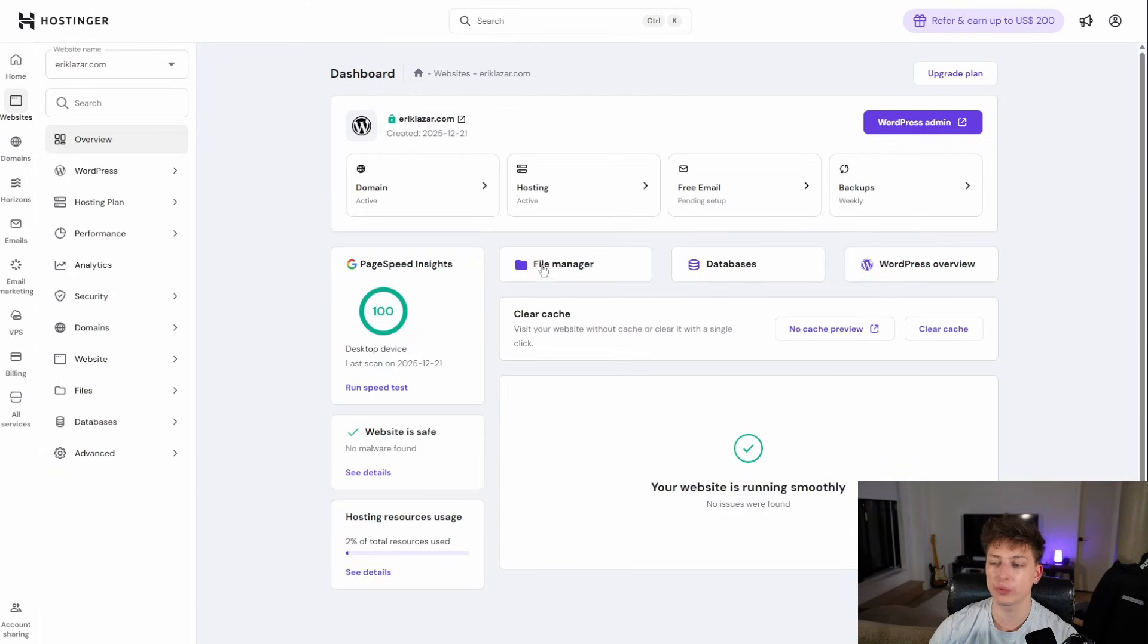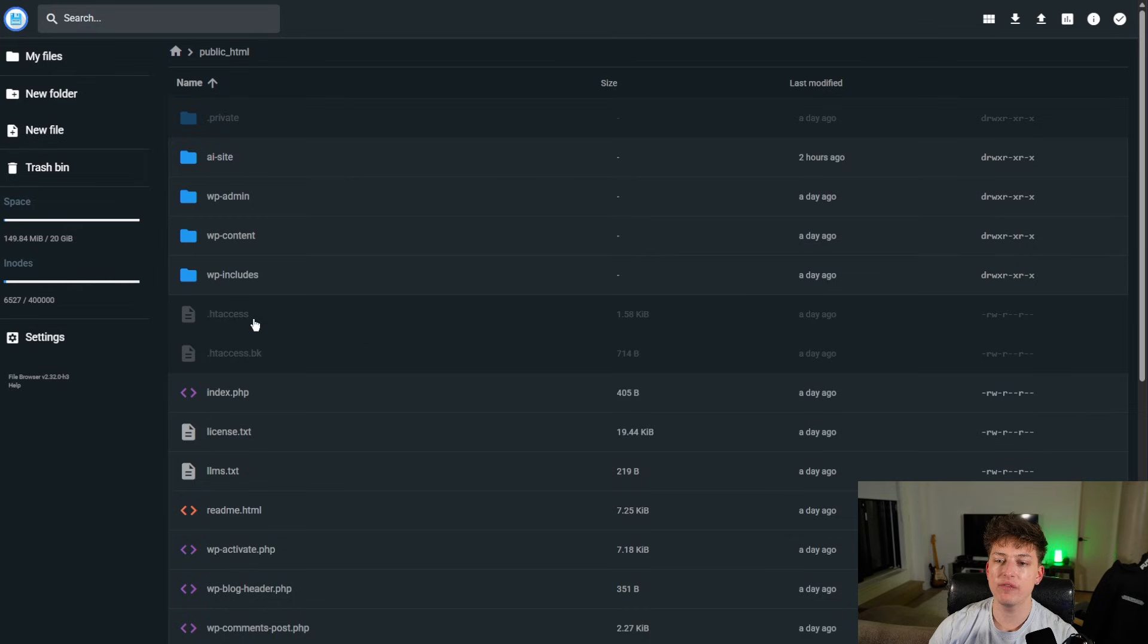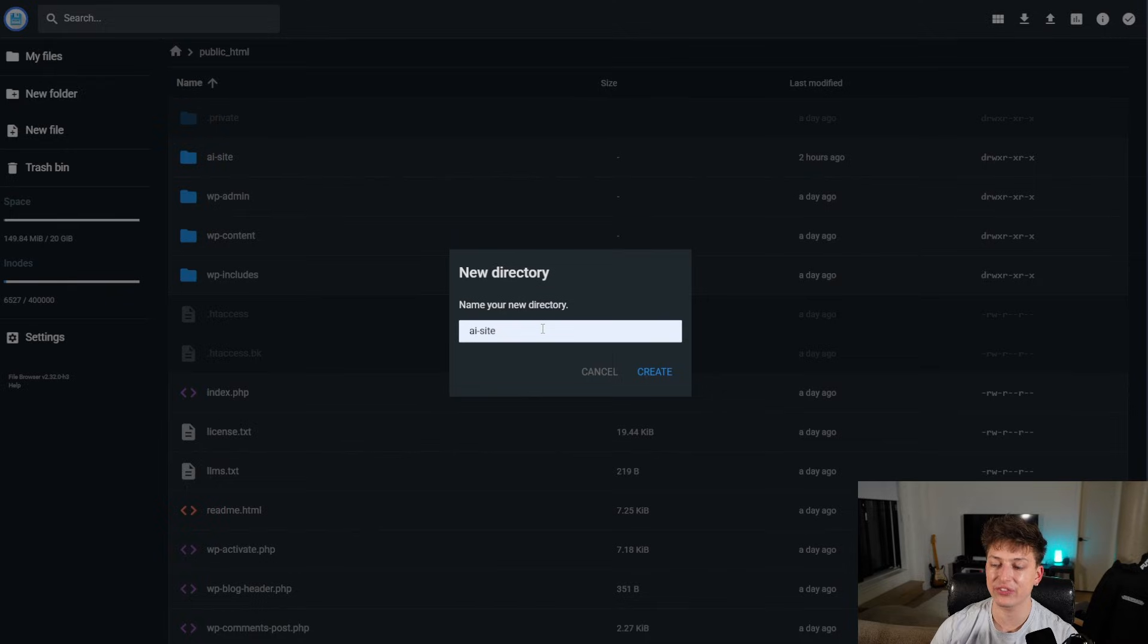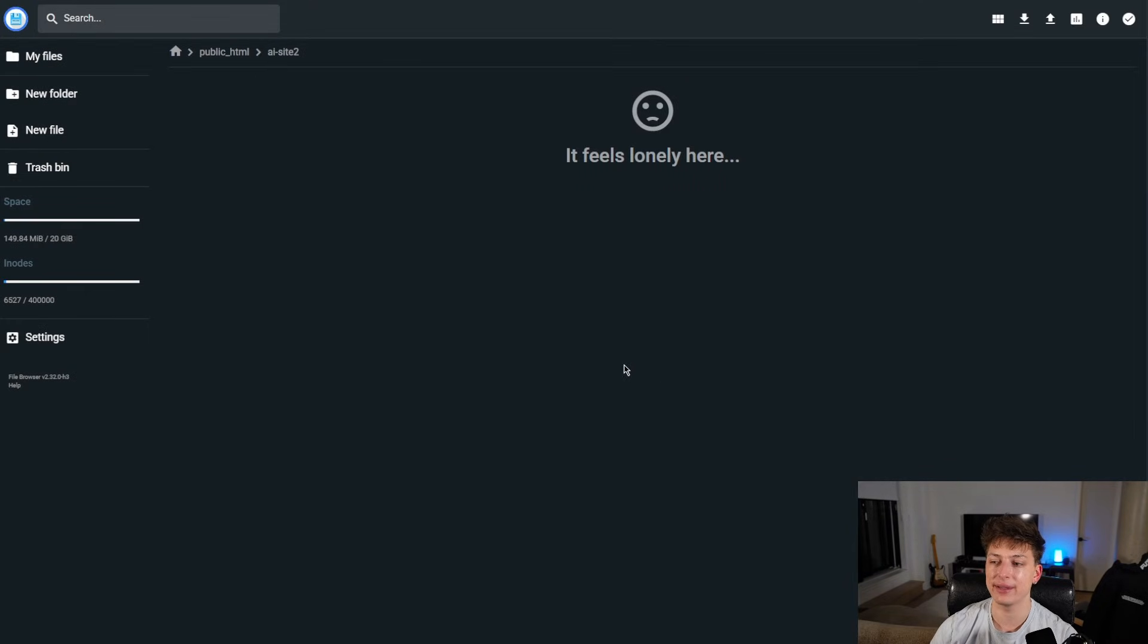So now in our dashboard for Hostinger, all we're going to do is we're going to go to the file manager. And in the file manager here, we're going to open public underscore HTML. And then over here, we just want to create a new folder. So we're going to click new folder and we'll name this AI site two, and I'm going to click create.